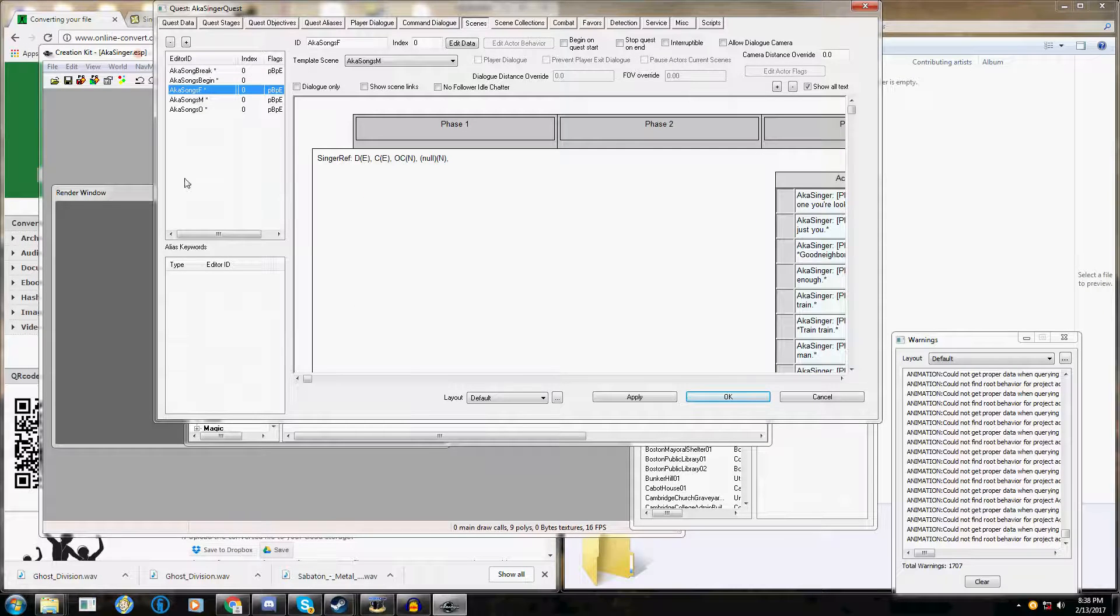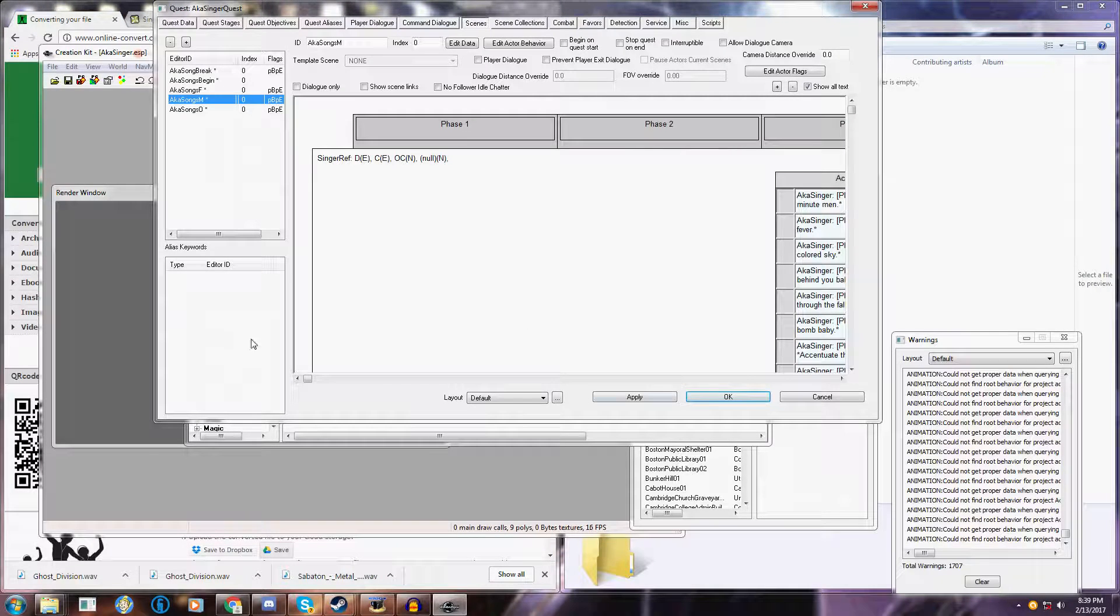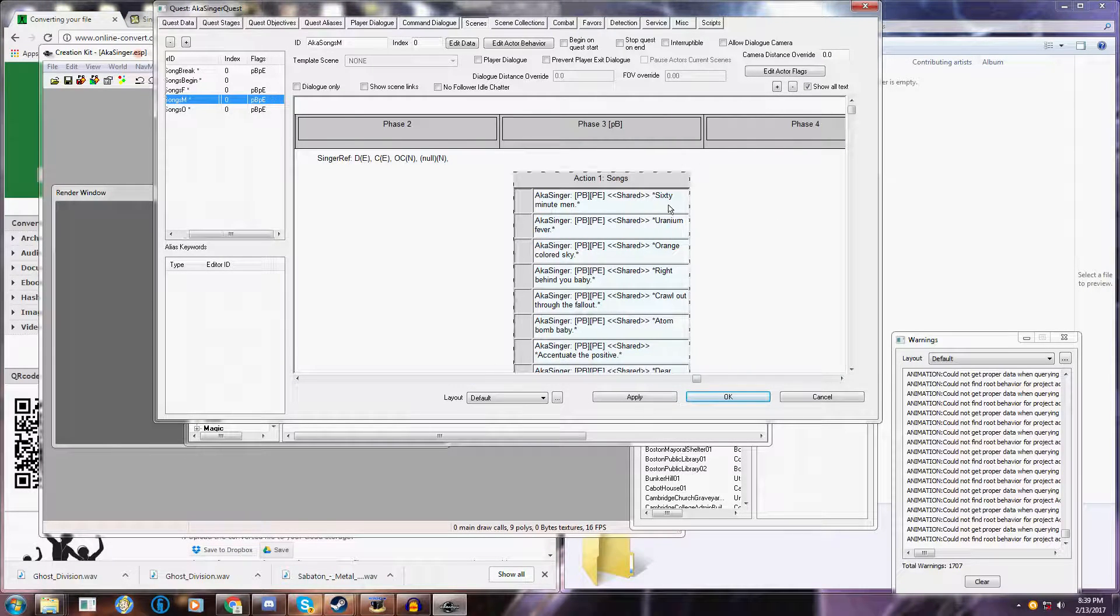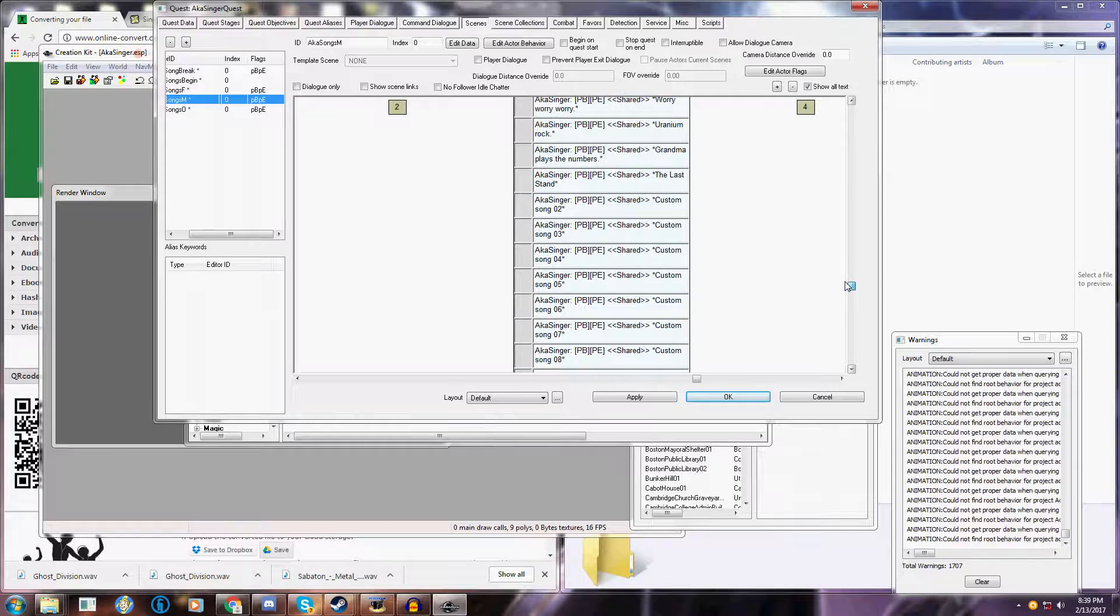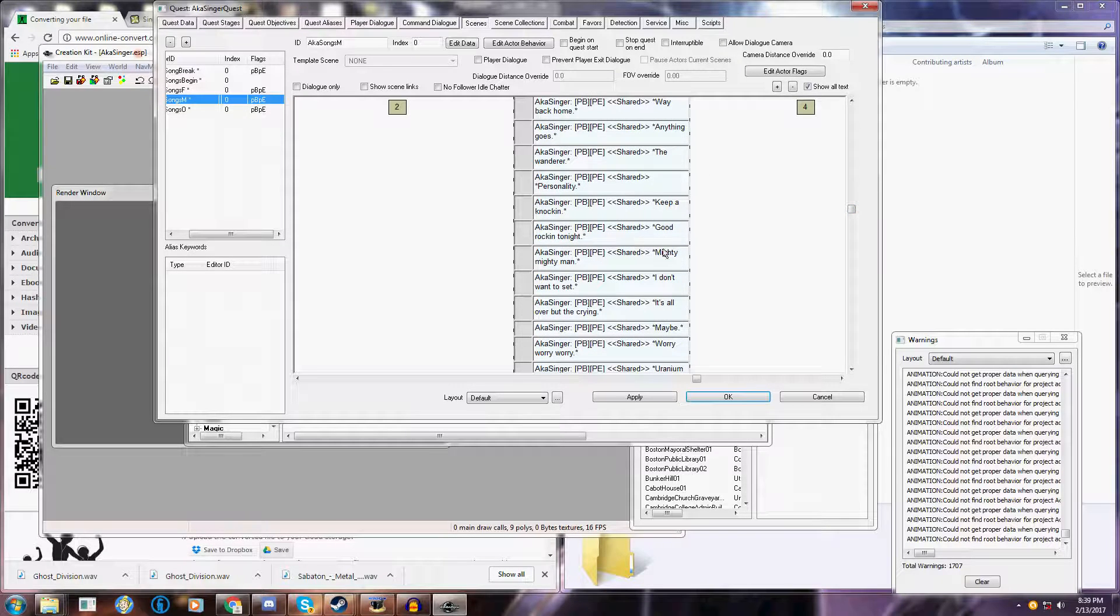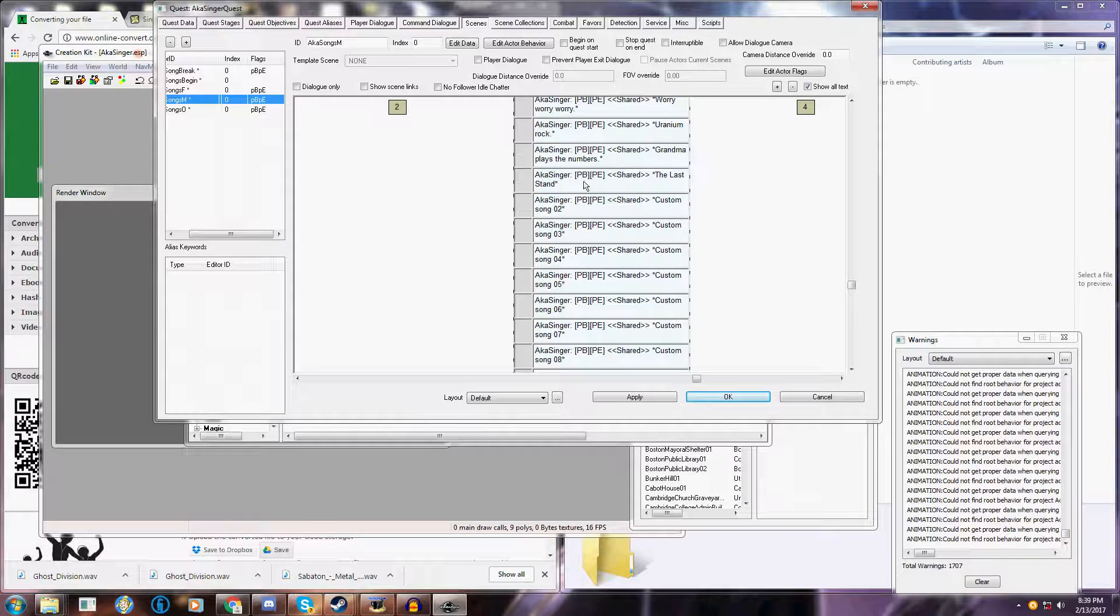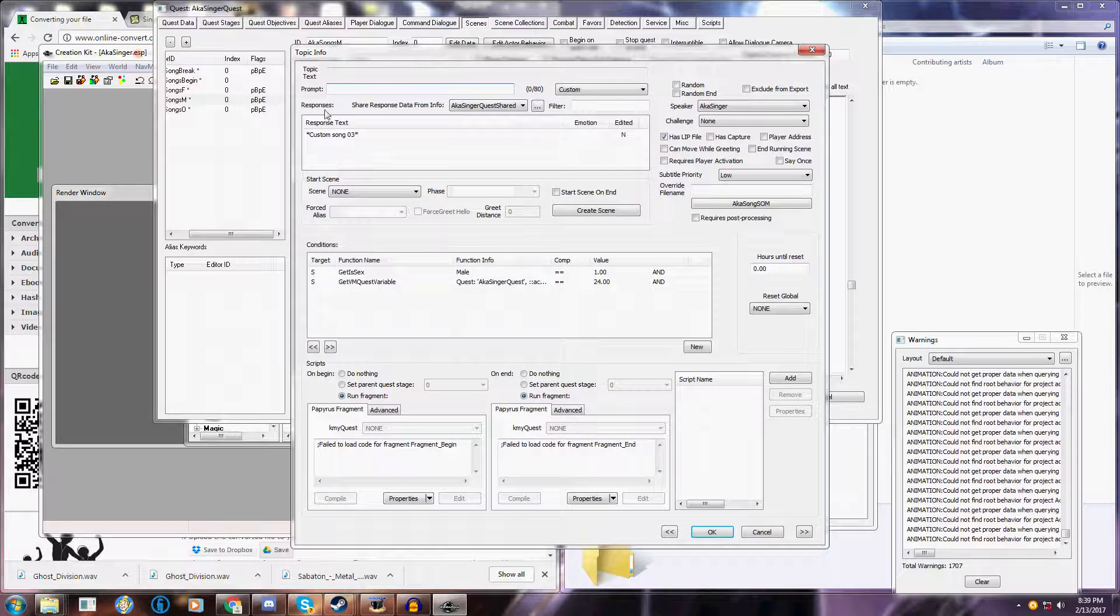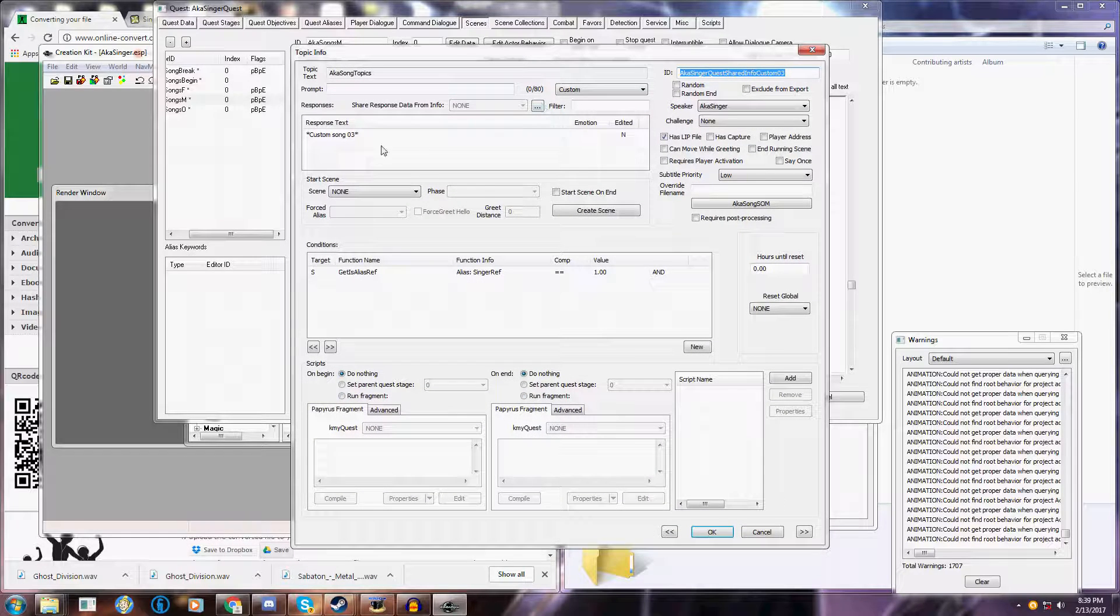Type in aka singer quest. And if the custom song is for female, click on aka song F. If it's for male, click on aka song M. Scroll over and scroll down. Now here you can even rename the song. Double click on this. Highlight the custom song 3. Click on that. It's going to bring up a window.